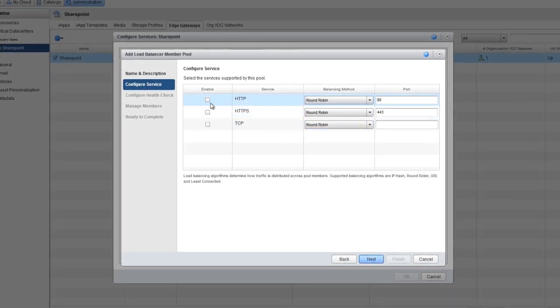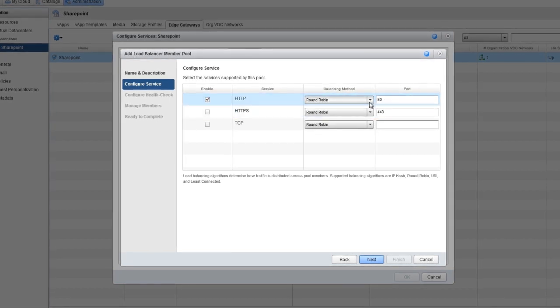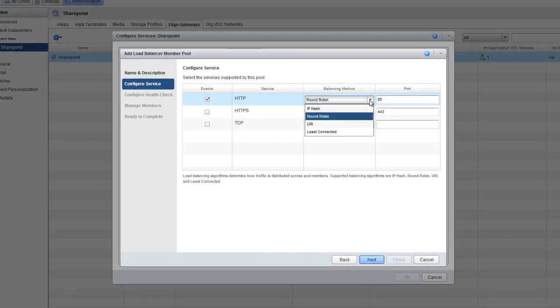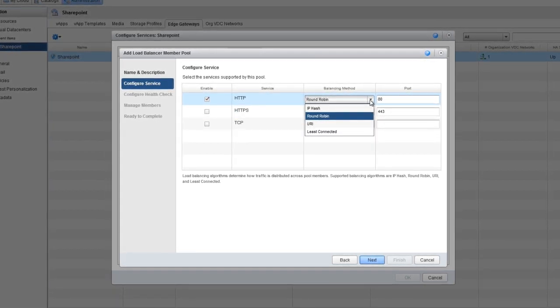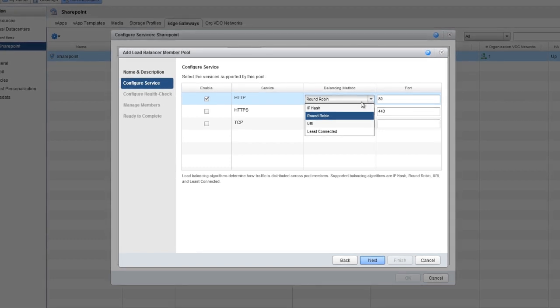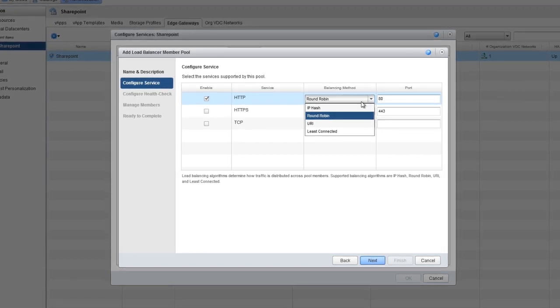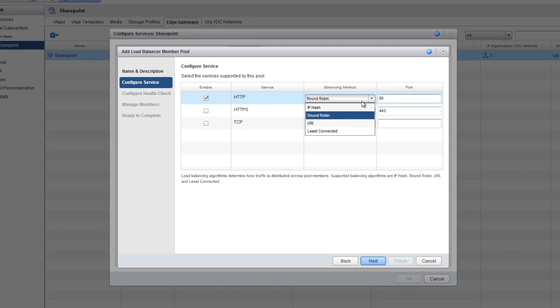We'll also choose the load balancing method. IP Hash simply selects a server based on the hash of the source IP address for each packet. Round Robin goes in turn depending on the weight assigned to it.